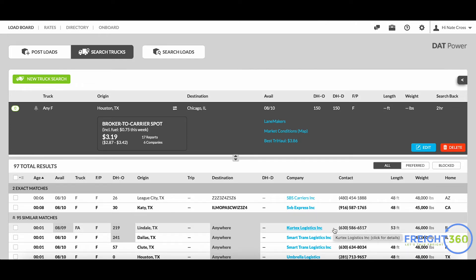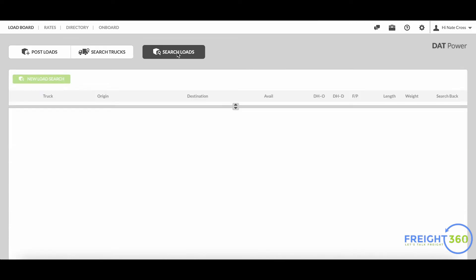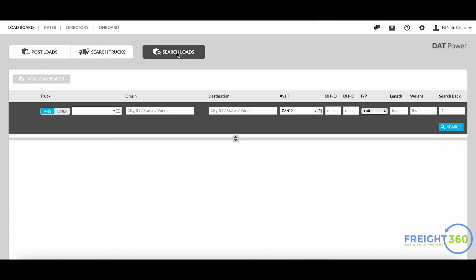Let me show you another way to see what kind of competition you're dealing with when you're trying to get a load covered. If we click the search loads tab, I'm essentially going through here as if I'm a carrier looking for brokers that are posting loads.